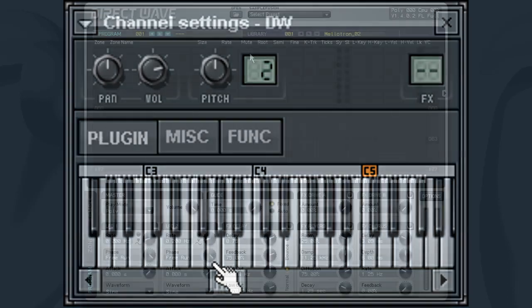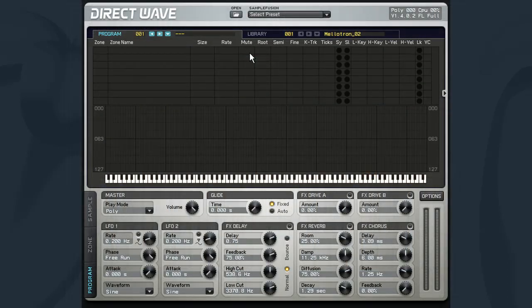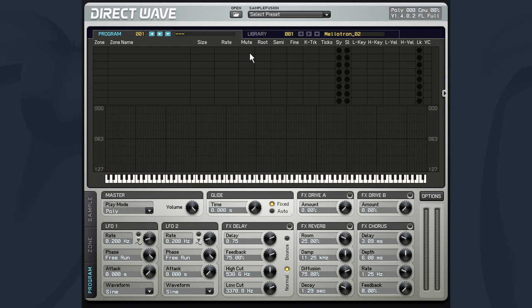Now if you have watched our videos on SliceX, you might remember how we briefly covered the content library, which allows you to download samples from ImageLine's large online library, many of which are free. Within DirectWave as well, it is easy to access this library to load samples directly into the instrument.